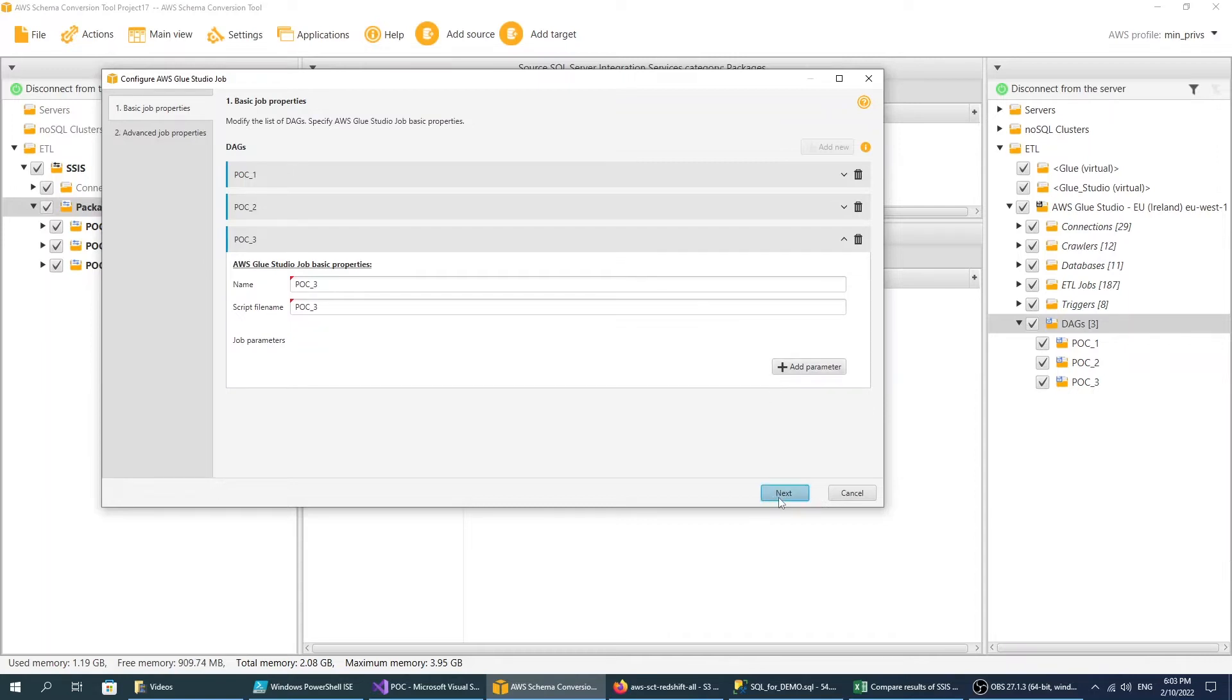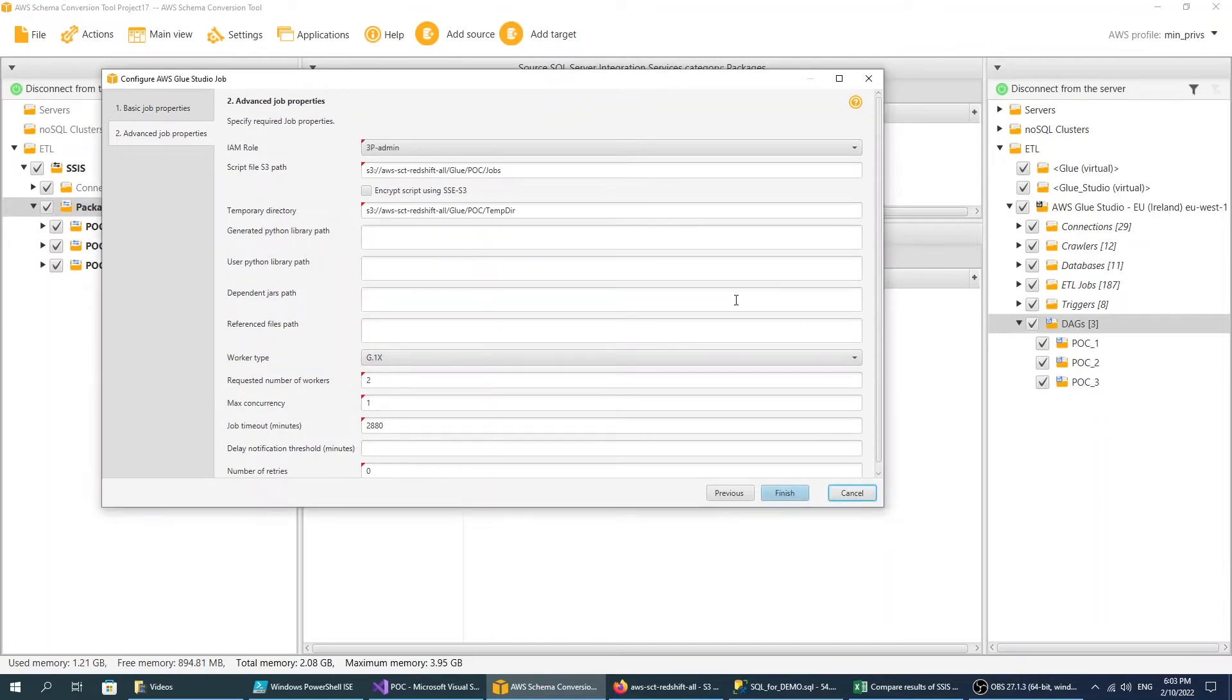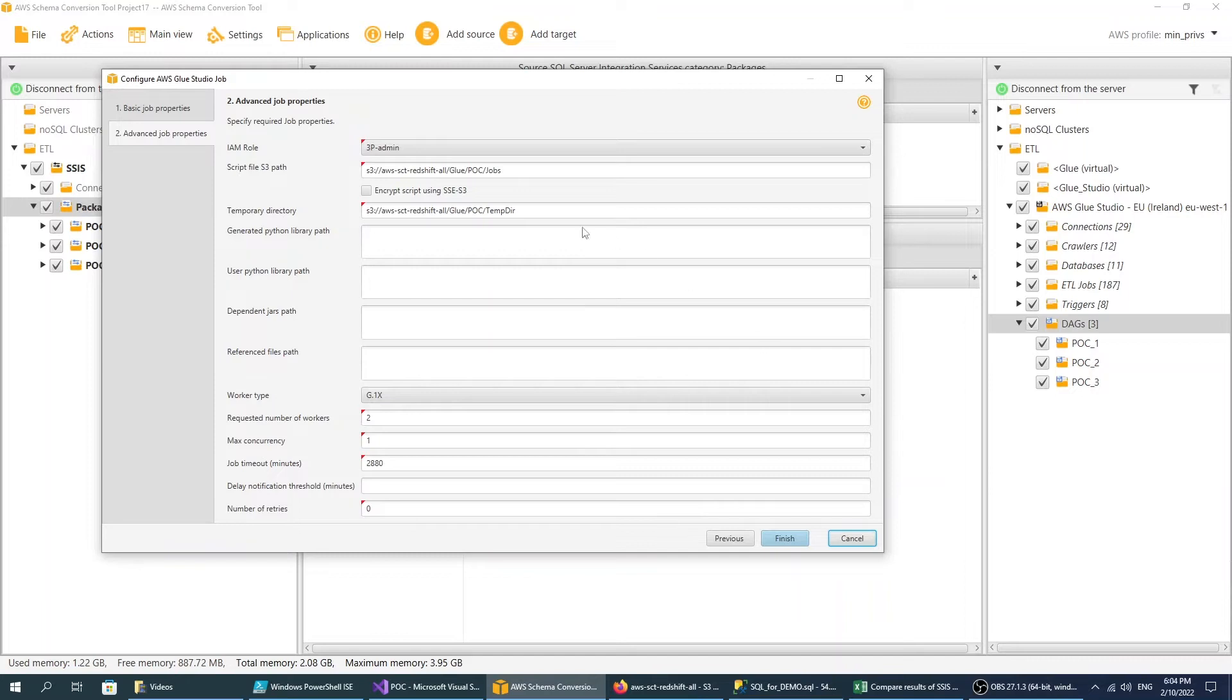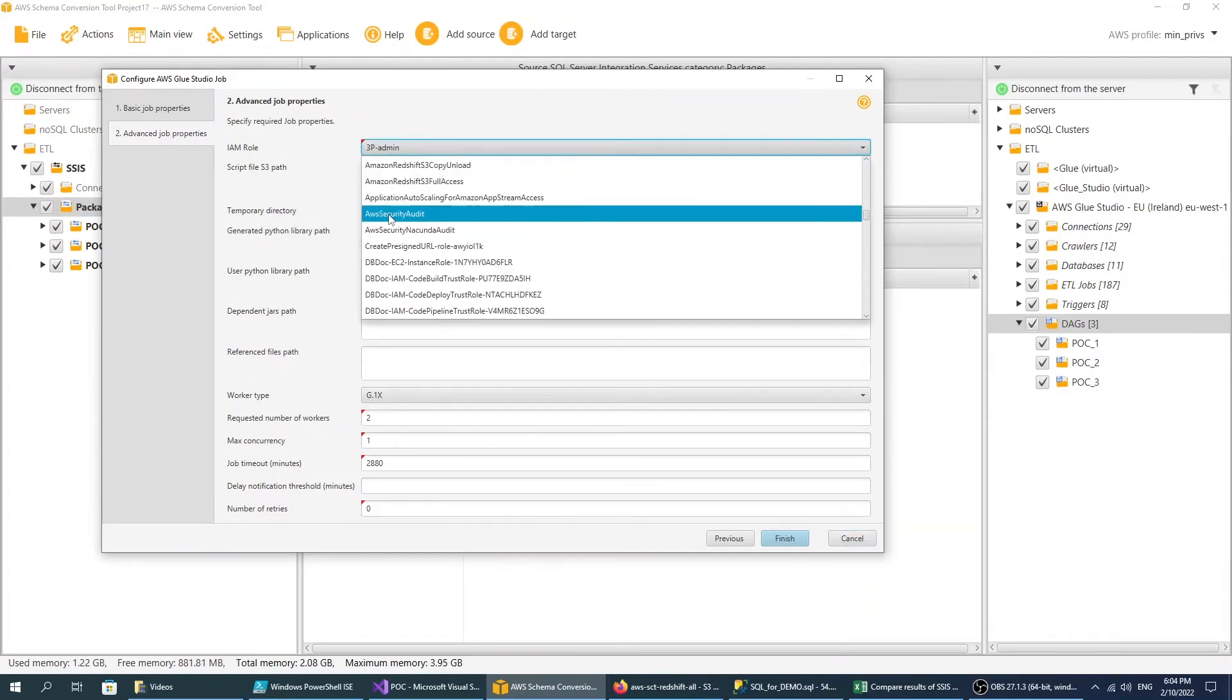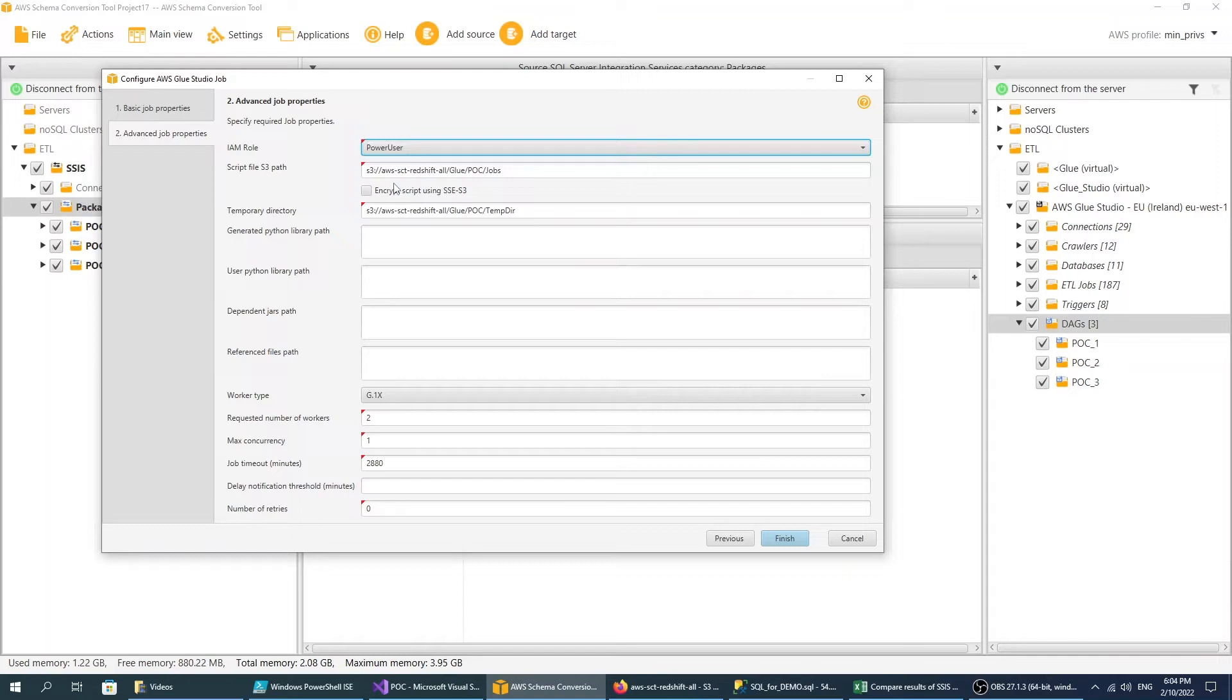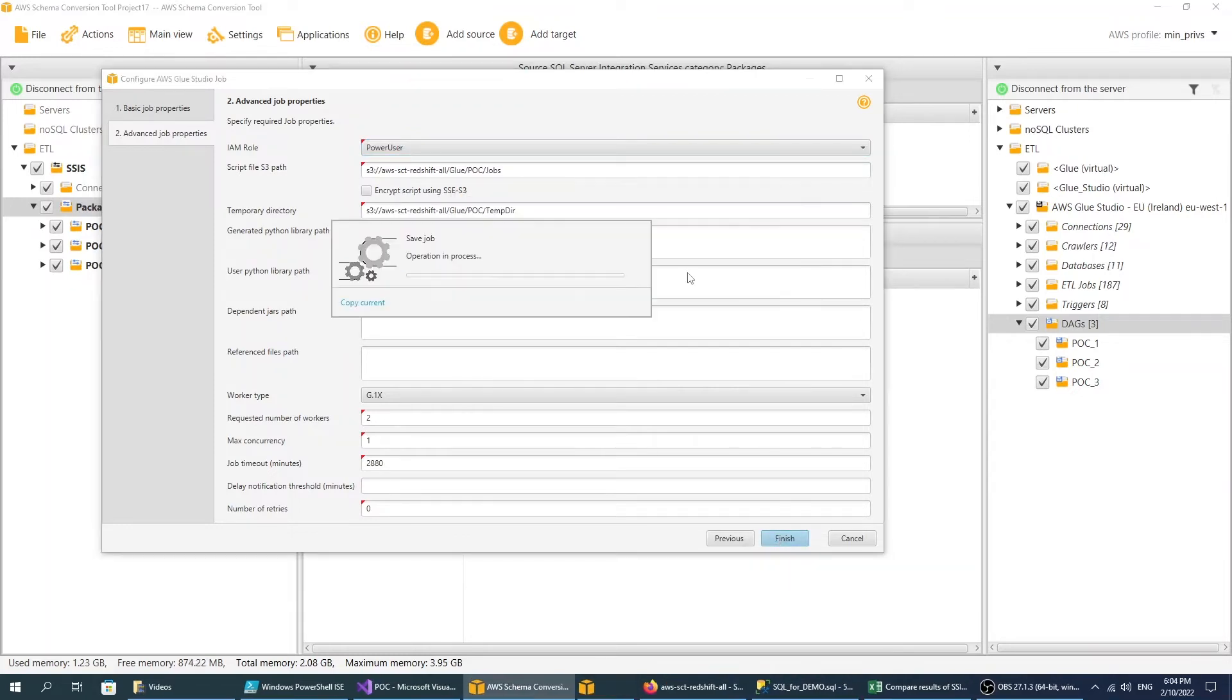On the second step, edit the advanced job properties, such as IAM role, script file S3 path, and so on. Make sure that you specify the IAM role with permissions to run AWS Glue Studio jobs. Configure all job properties and choose Finish to create AWS Glue Studio jobs.